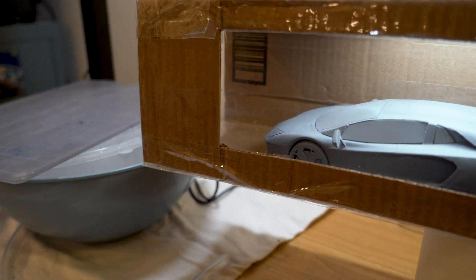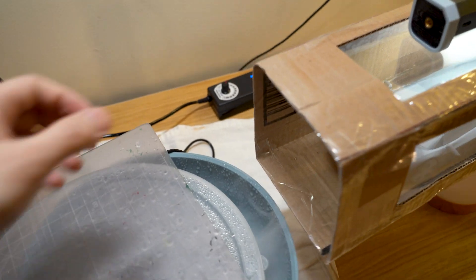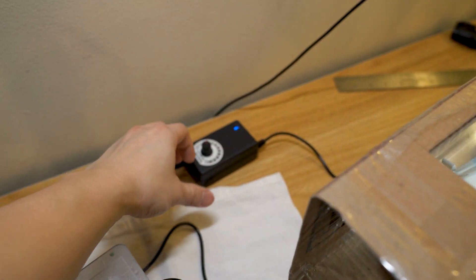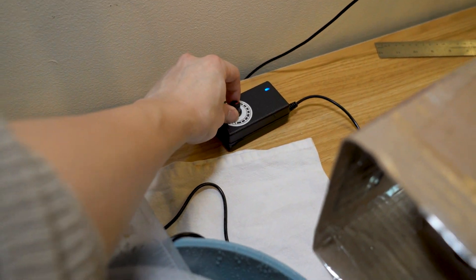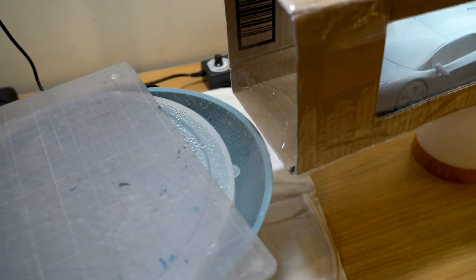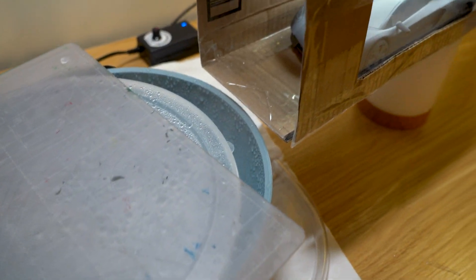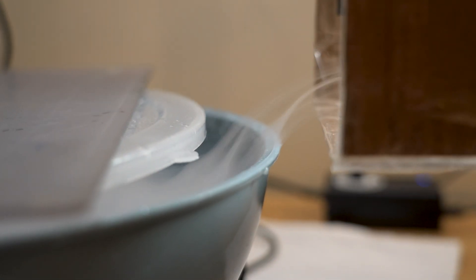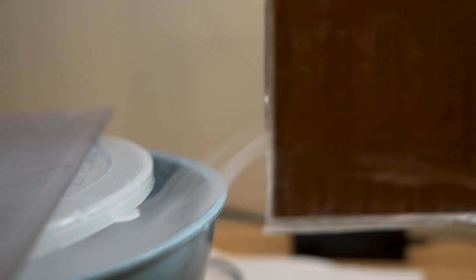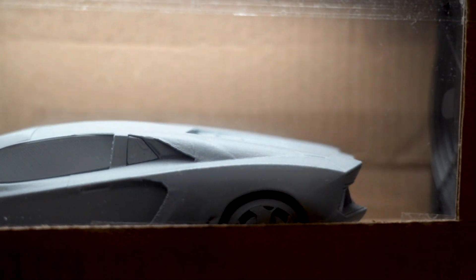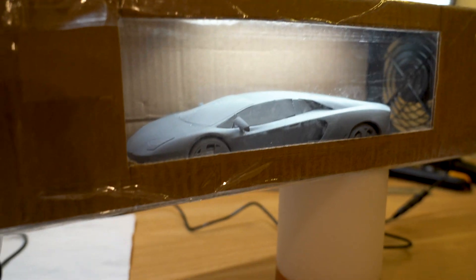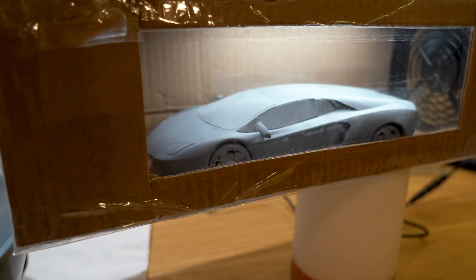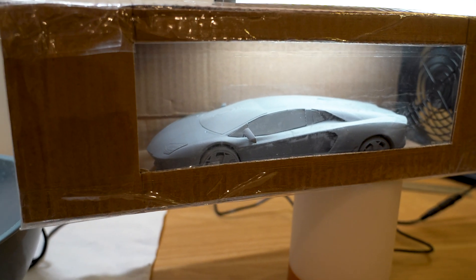And watch what happens if we crank the fan up a little bit more. Wow. How cool is that?